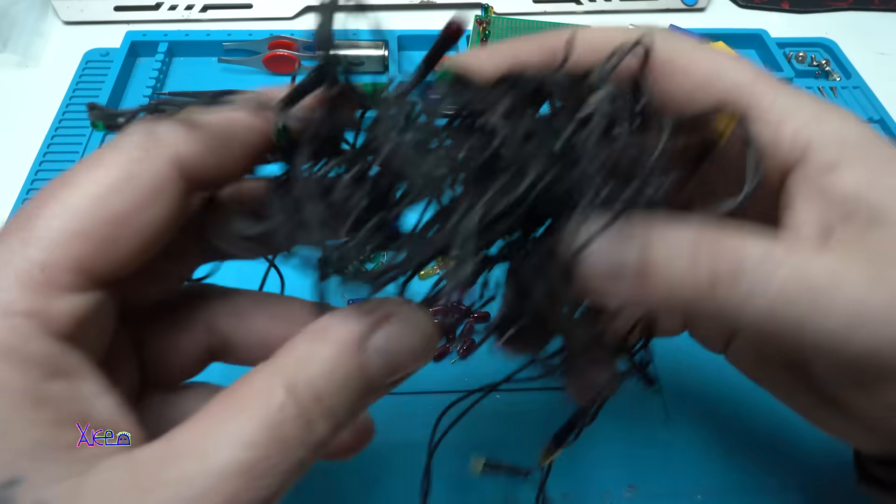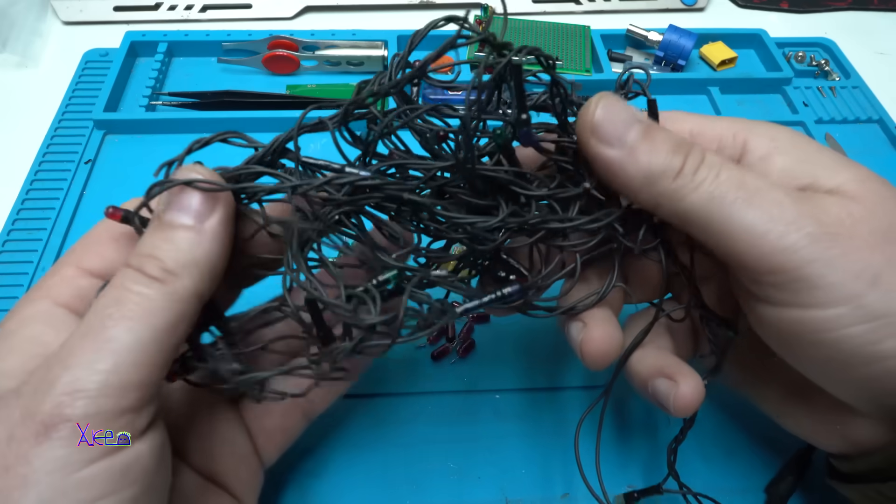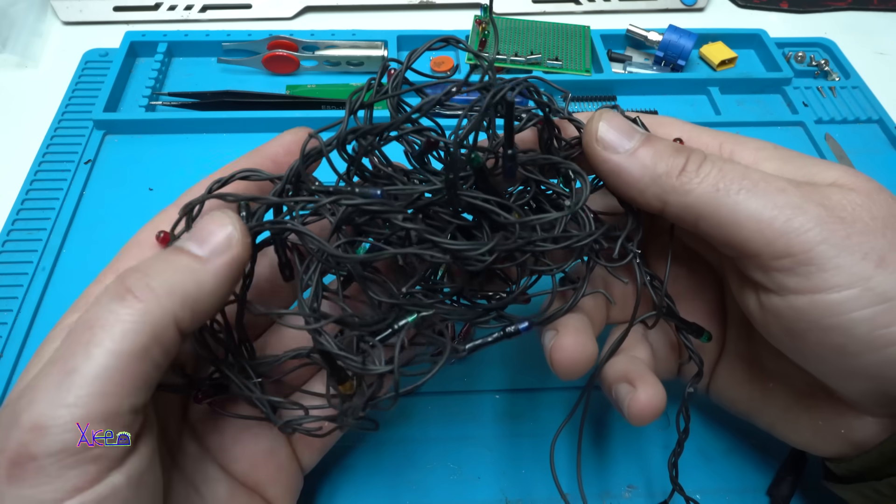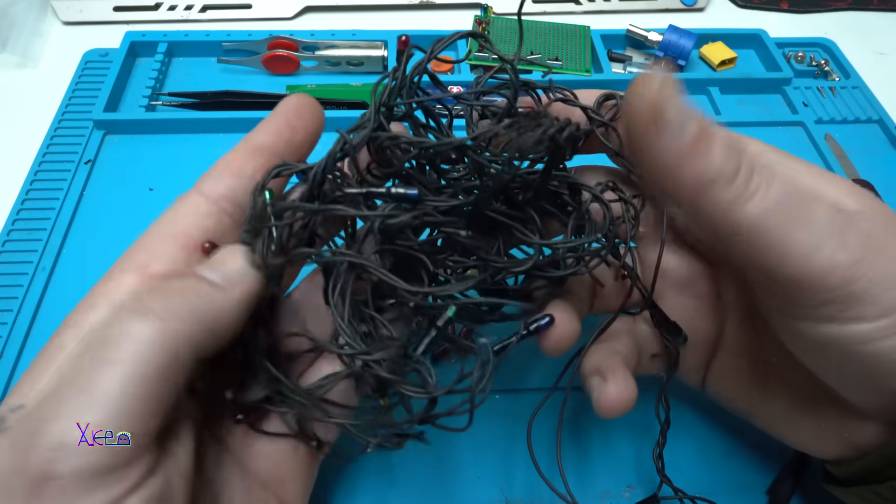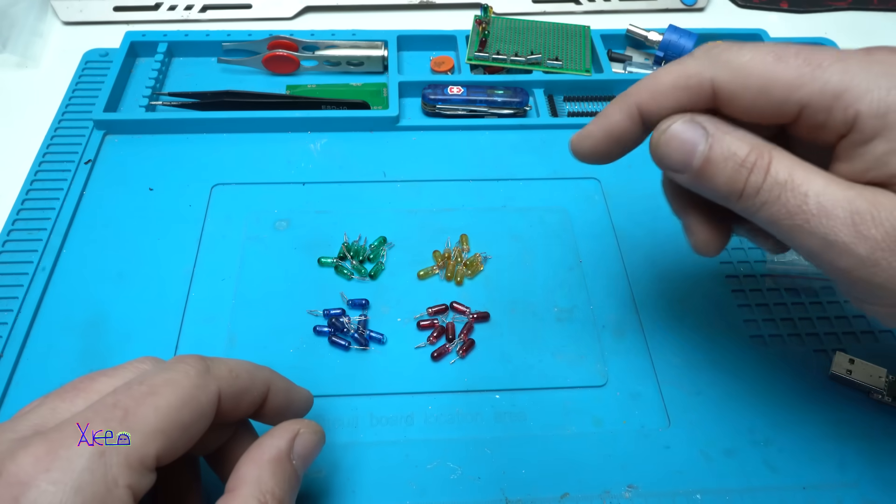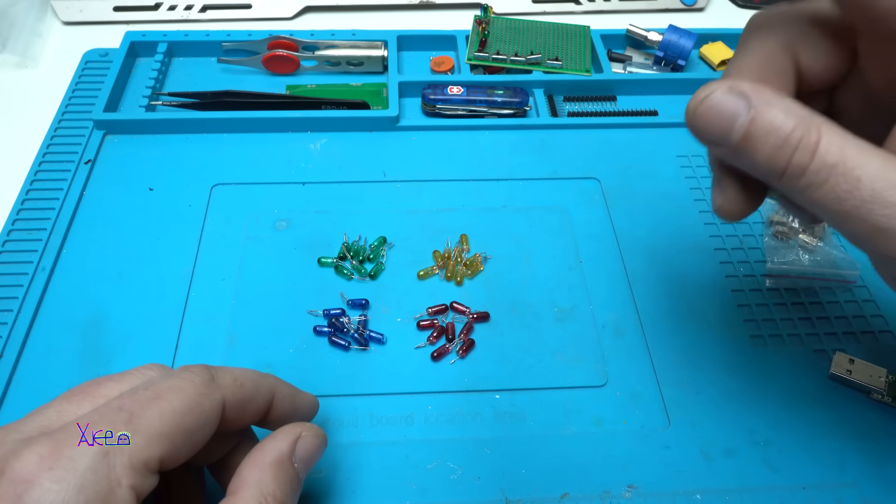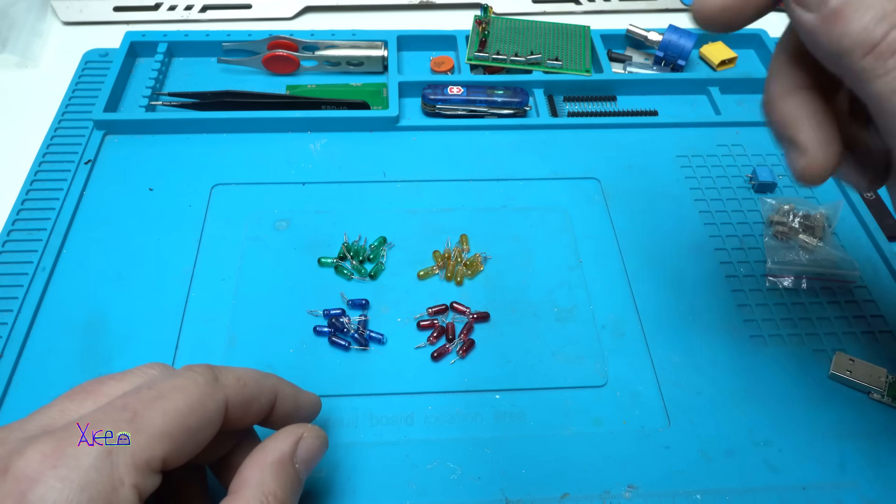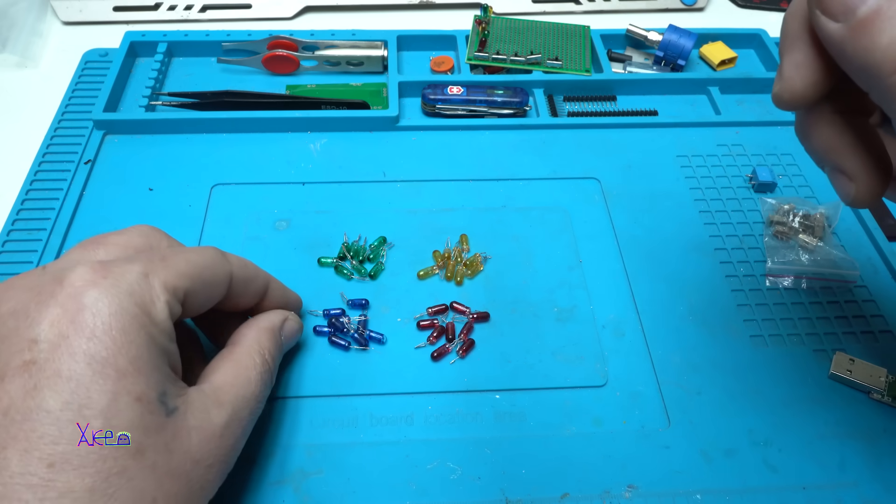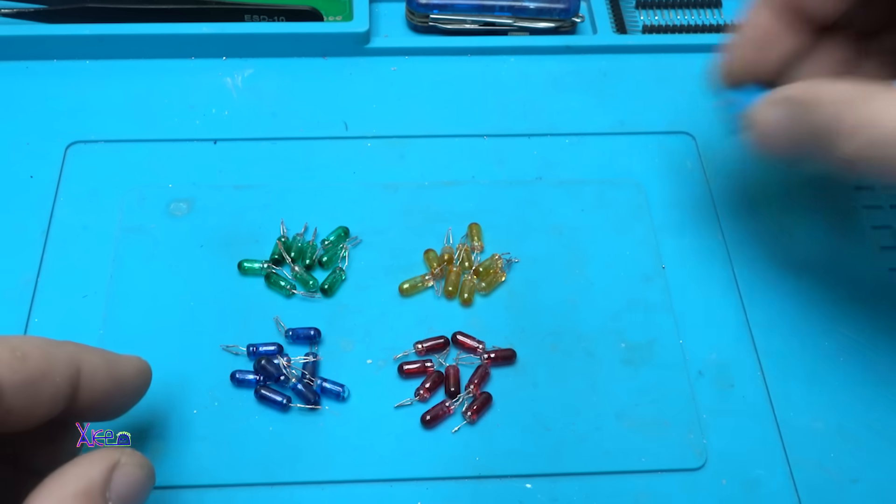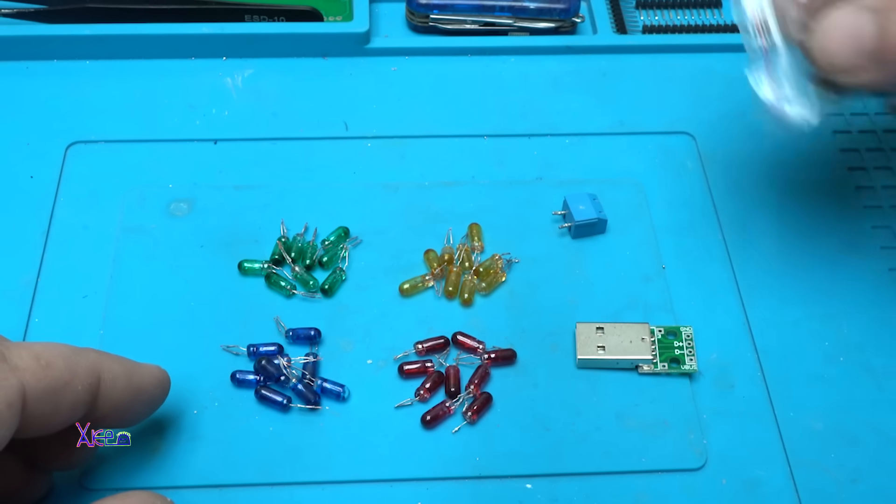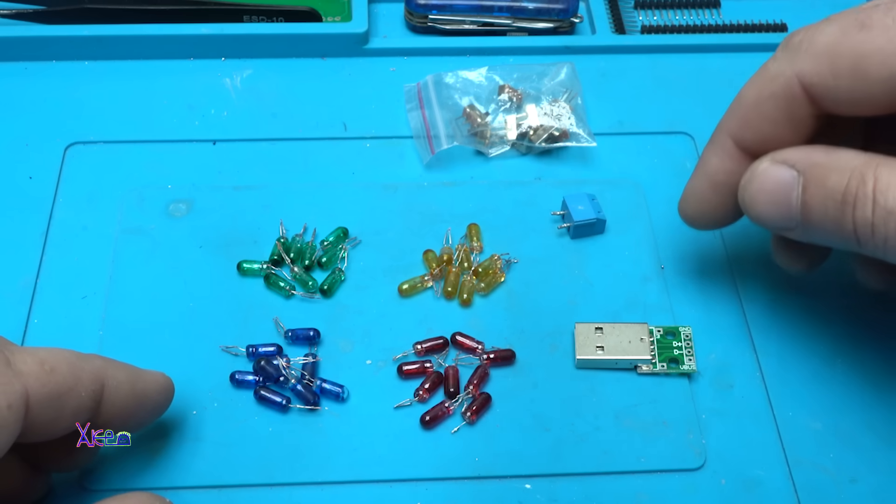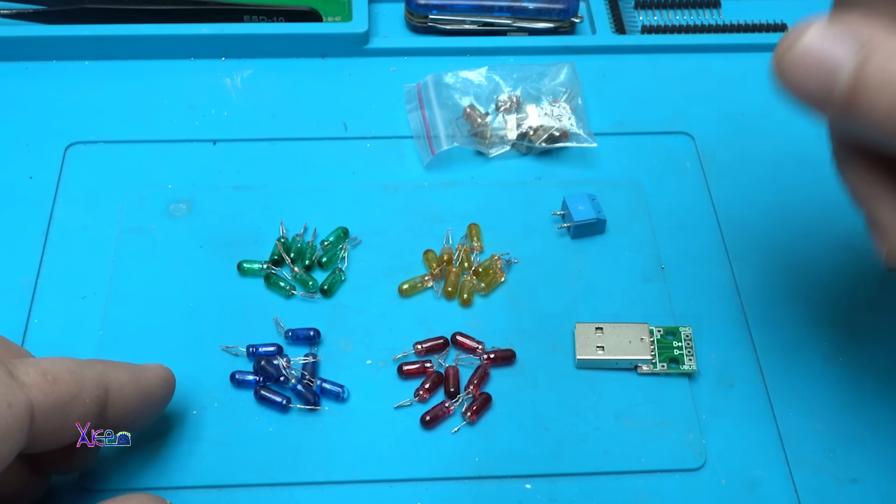All 40 small bulbs are pulled out from this very old model of Christmas lights, and it took a while to pull out all 40 of them. I will tell you why: to make a cool gadget which is an electronic load, a USB electronic load.